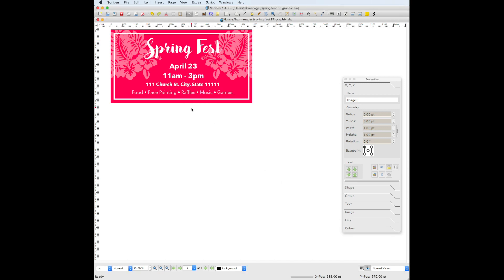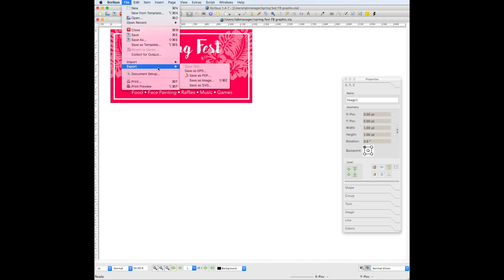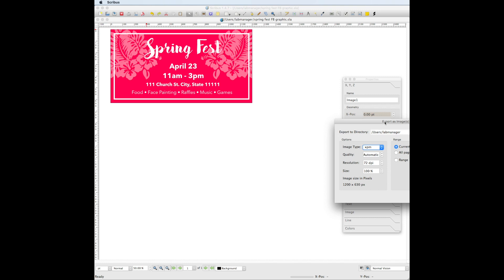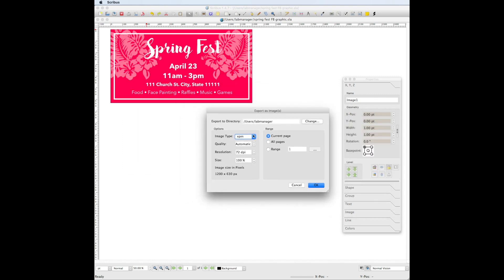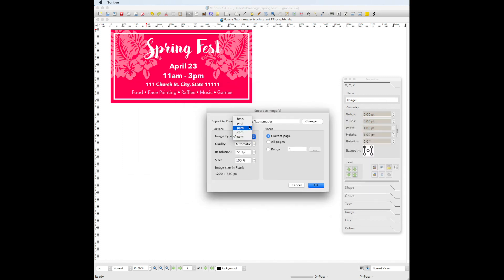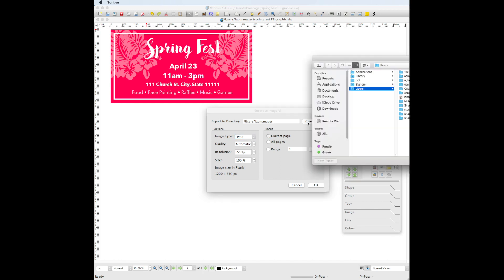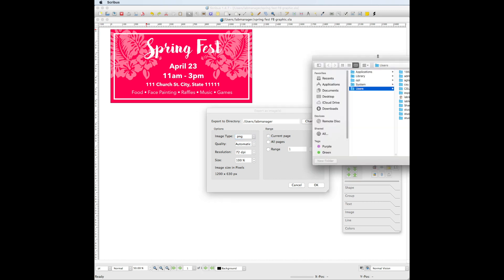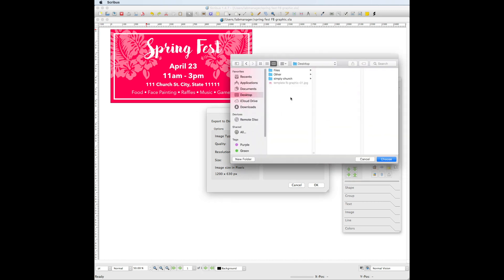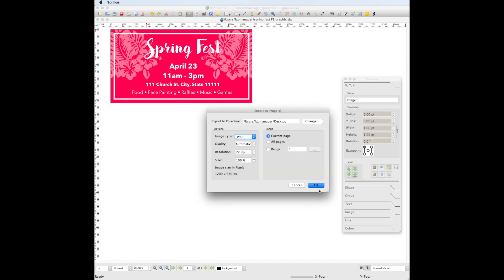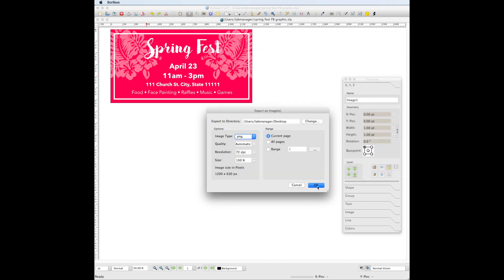Since you're going to be using this in social media, you'll want to export it as a format other than the SLA Scribus document. Go to file, export, save as image. Change your image type to PNG, choose where you want to save it, and then click ok.